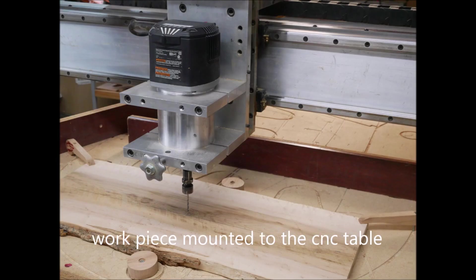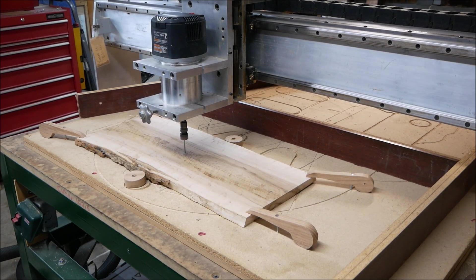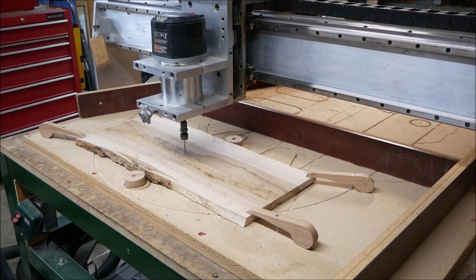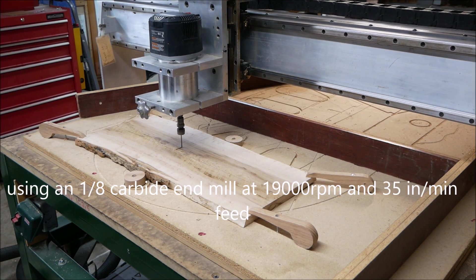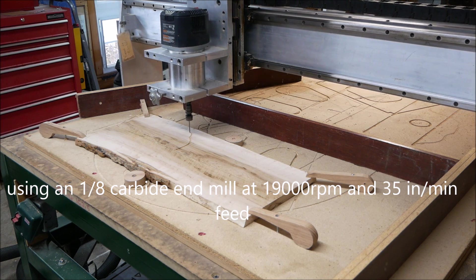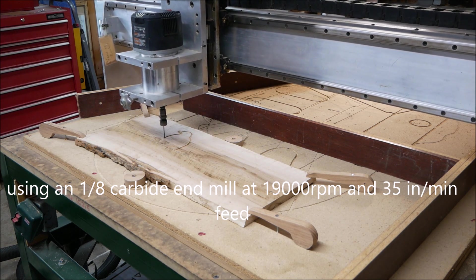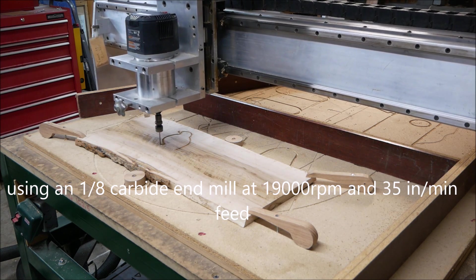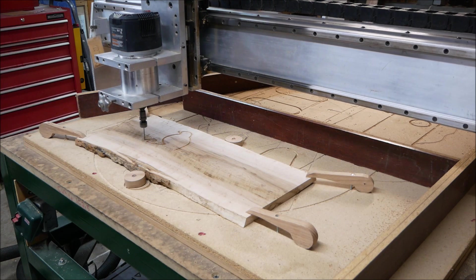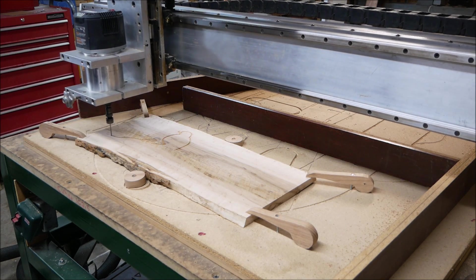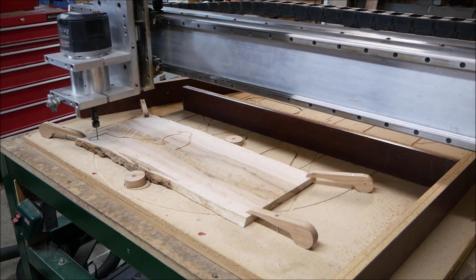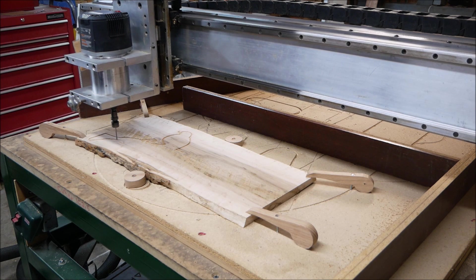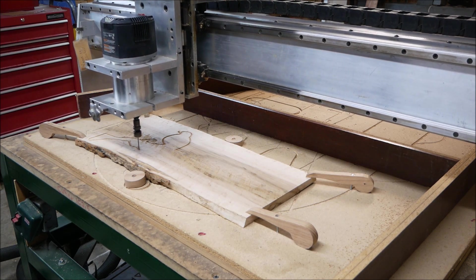Shown here, I've got my workpiece fastened down to the CNC table. Because the diagram is so intricate and not that big, I'm using an eighth inch carbide end mill. I had to use an eighth inch bit because if I went to a quarter inch bit, it would have messed up the bird's beaks. The eighth inch bit will cut a smaller radius.